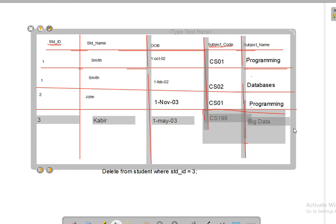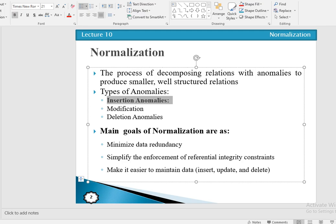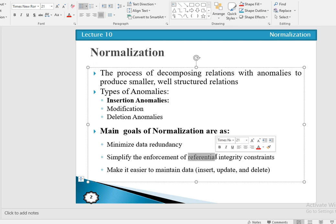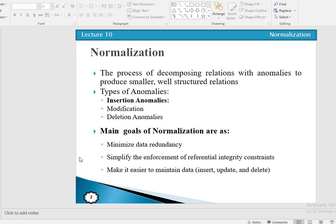Whenever we have a large table, we may face different types of anomalies: insertion anomaly, updation/modification anomaly, and deletion anomaly. Normalization overcomes and removes all of those anomalies. It also minimizes data redundancy when we decompose one large table into smaller tables. When breaking down into many tables, relationships between tables require the use of foreign keys, which enforce referential integrity constraints, making DML operations — insertion, updation, deletion — much easier.